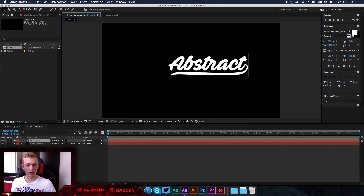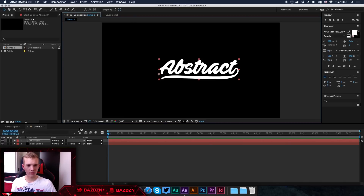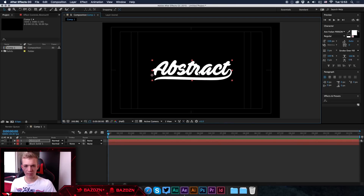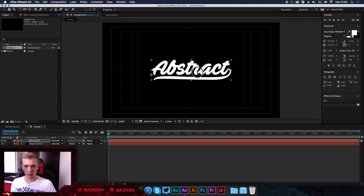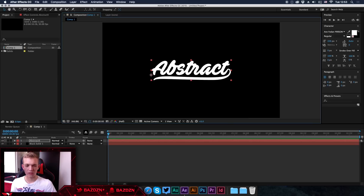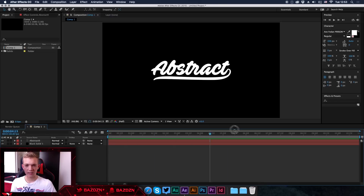Now if we want to center everything, we click on this icon and go to Title and Action Safe, then line up with that icon right in the middle — just like in Photoshop but without guides. Once done, click the icon again and click Title Action Safe to get rid of the guides. Right now all we've got is our static text, and this is where we start to animate it.